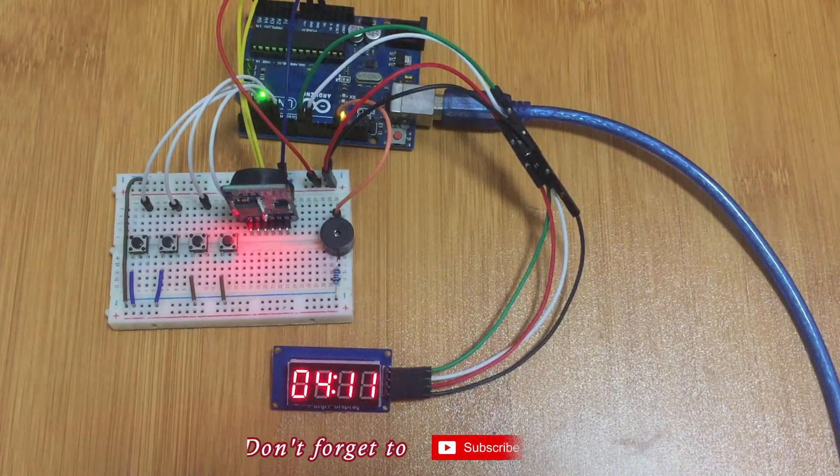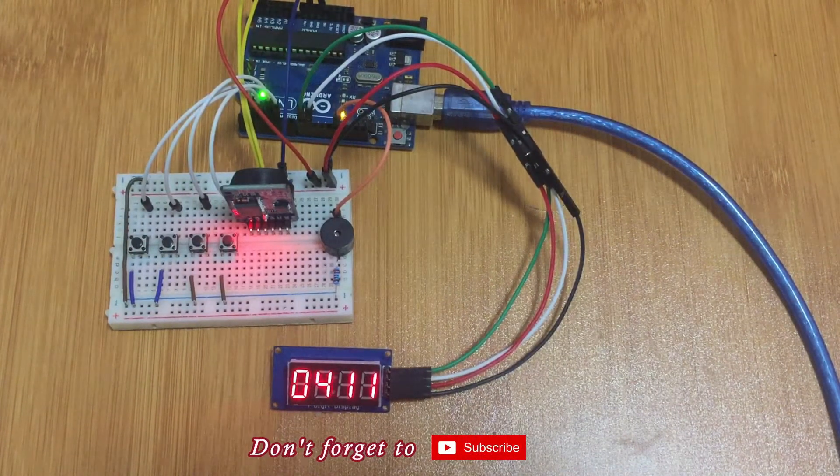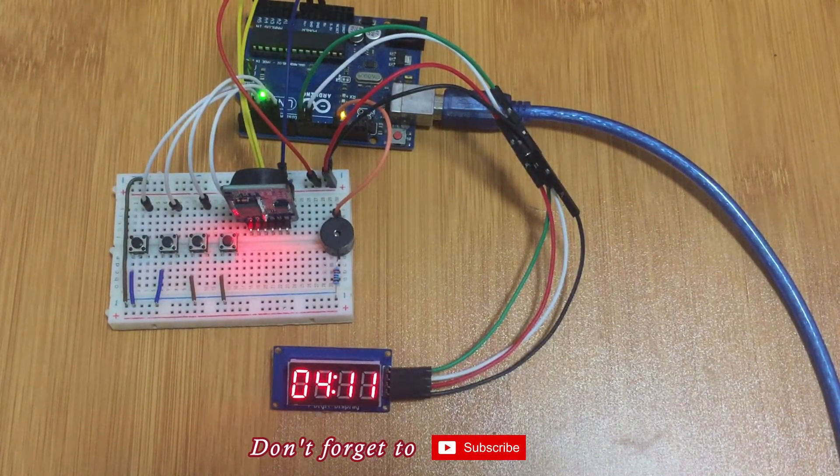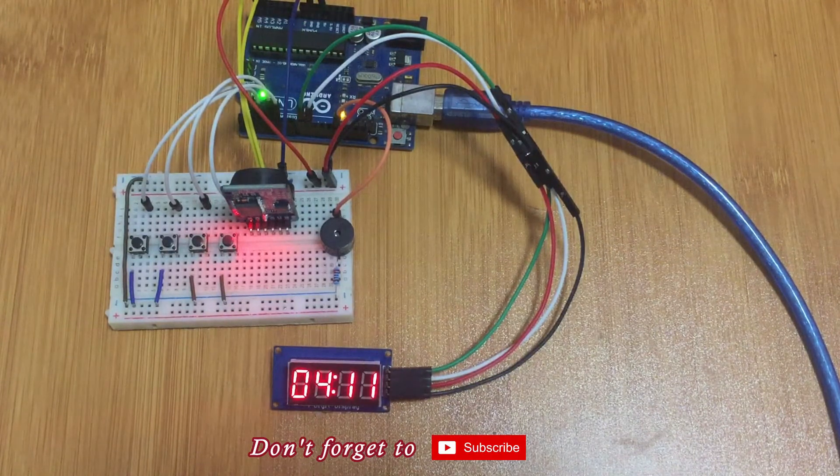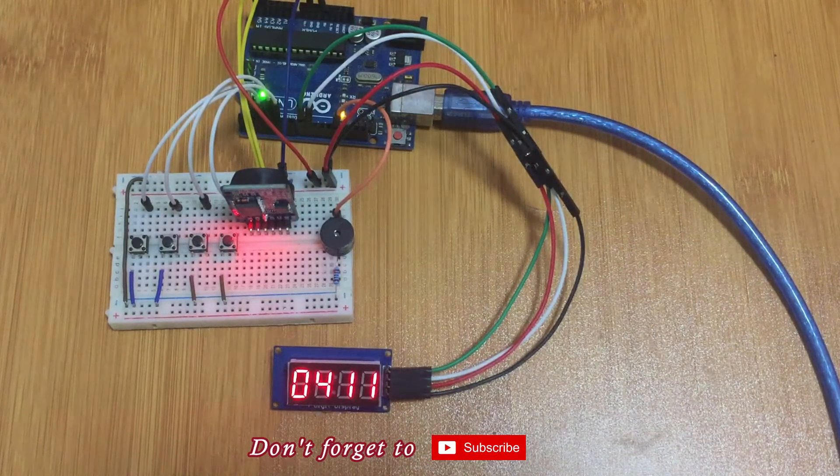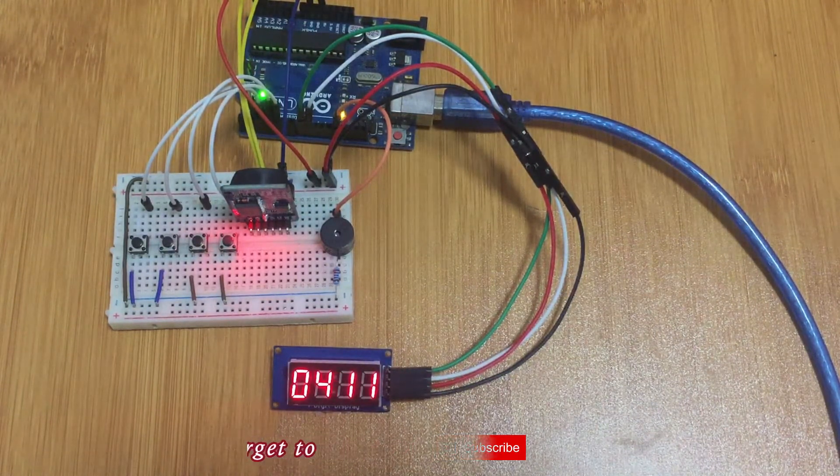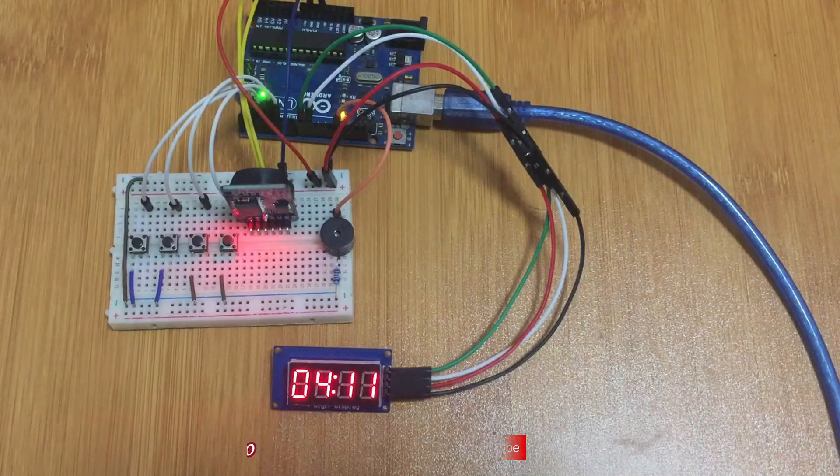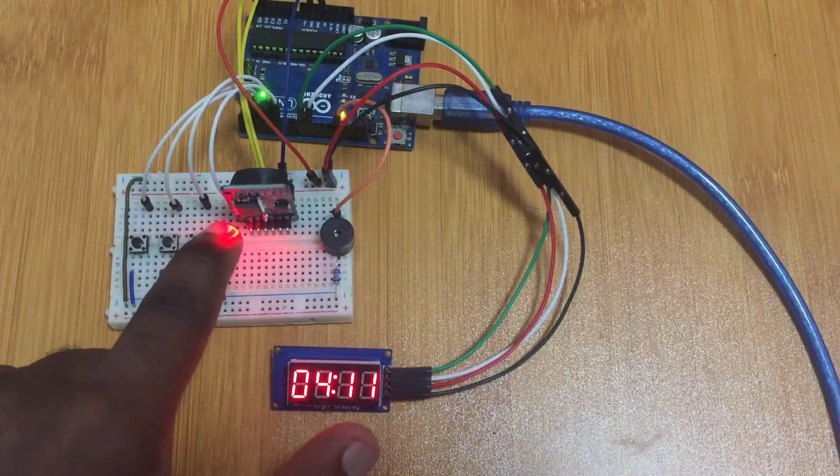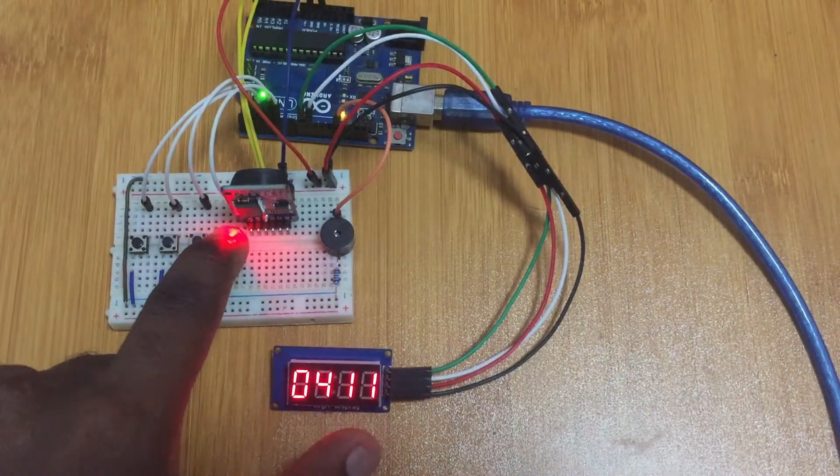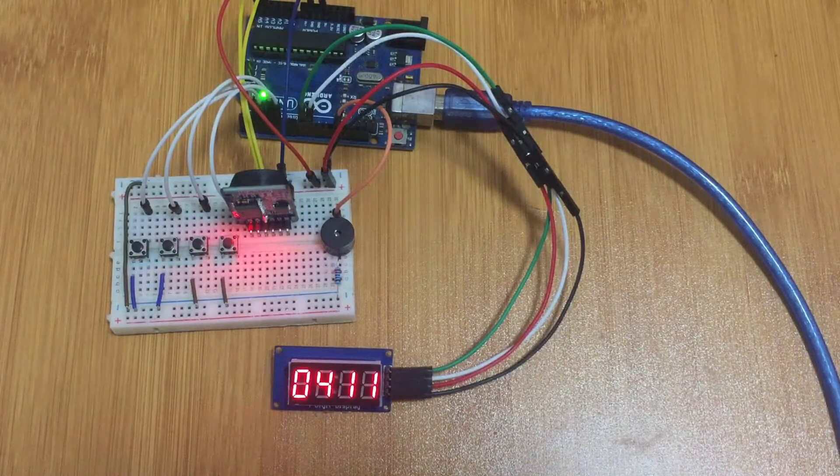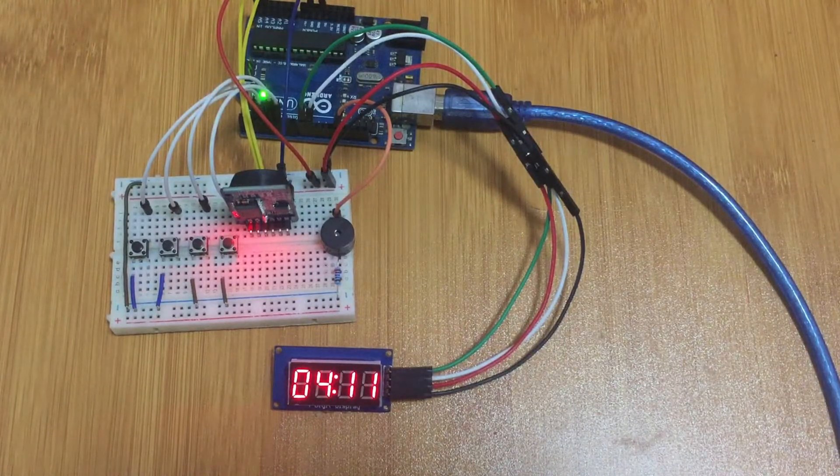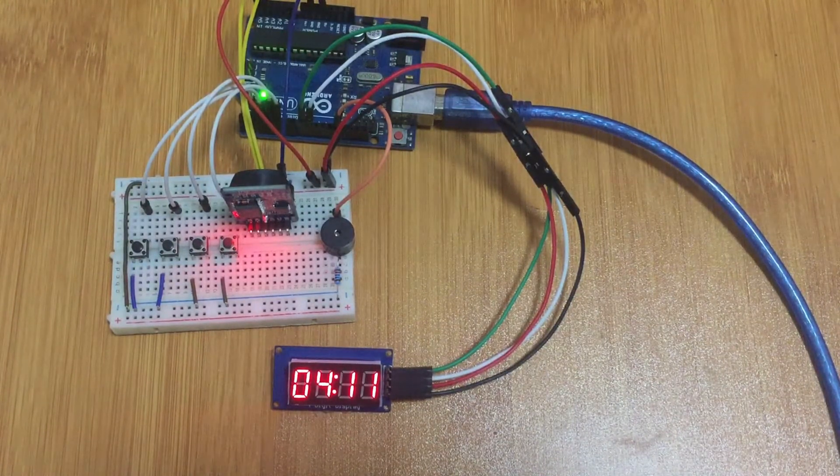So as you can see it has been set to 4:11, now the alarm is sounding. If you don't interrupt the alarm it will go on for one minute and then stop, but in case you want to stop the alarm you press this exit button and the alarm will stop. So that's how the simple alarm is working.